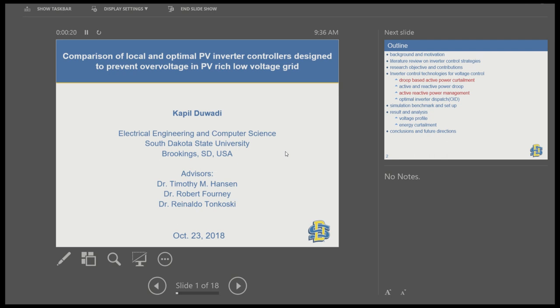Hi, good morning everyone. I'm Kapil Thawadi. Today I will be presenting about the comparison of local and the optimal PV inverter control approaches for preventing overvoltage, especially in PV-rich low-voltage networks.